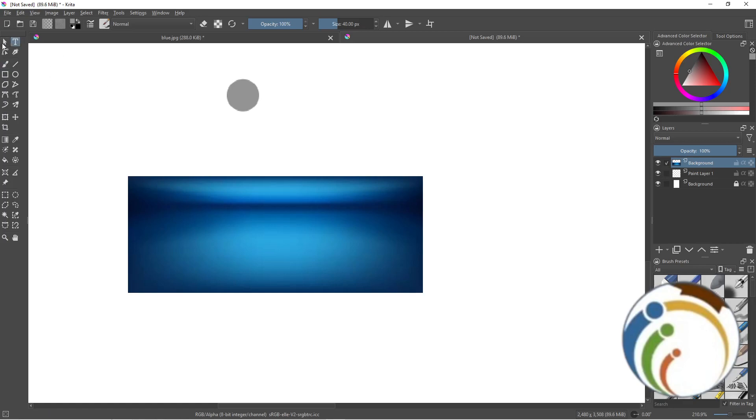Hello guys, welcome back. Today I'm going to show you how you can center an image on Krita. This will be for beginners who don't know anything about Krita.